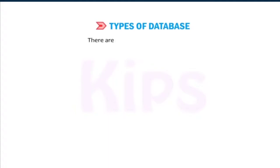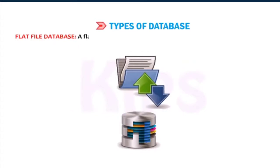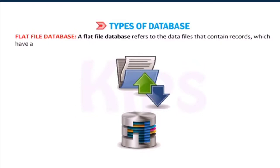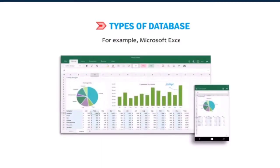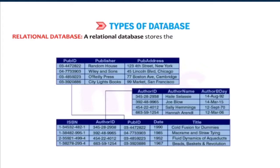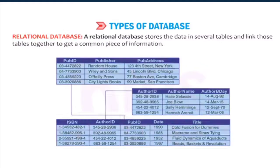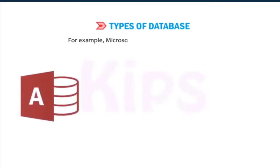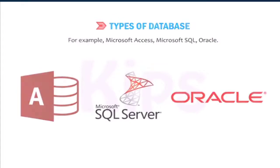Types of database: There are mainly two types of database. Flat file database: A flat file database refers to the data files that contain records which have a small, fixed number of fields, without any structured relationship. For example, Microsoft Excel. Relational database: A relational database stores the data in several tables and links those tables together to get a common piece of information. For example, Microsoft Access, Microsoft SQL, Oracle.